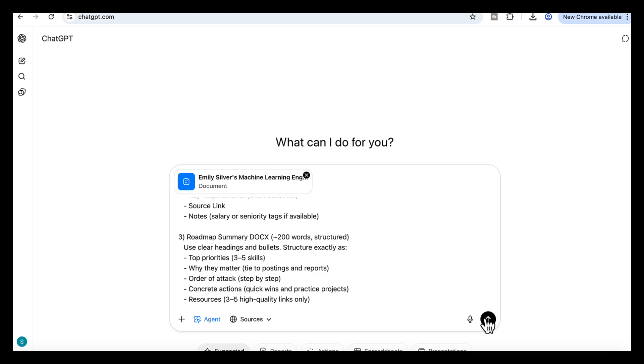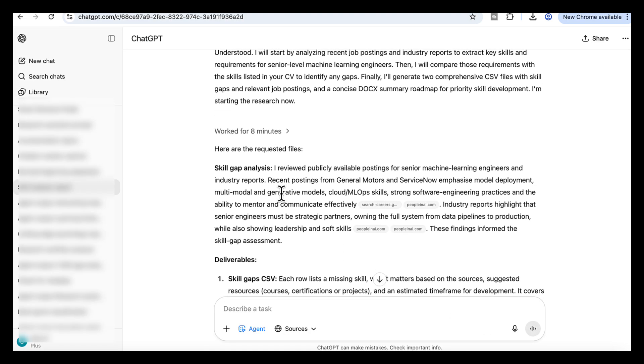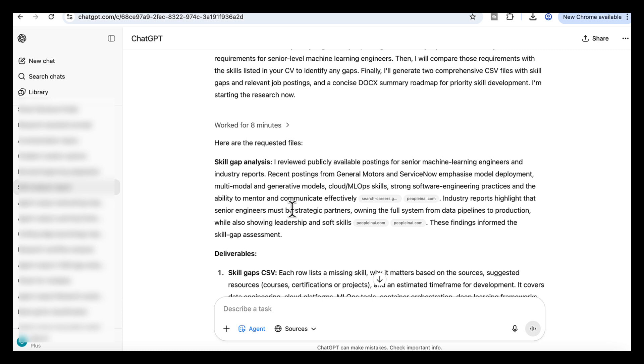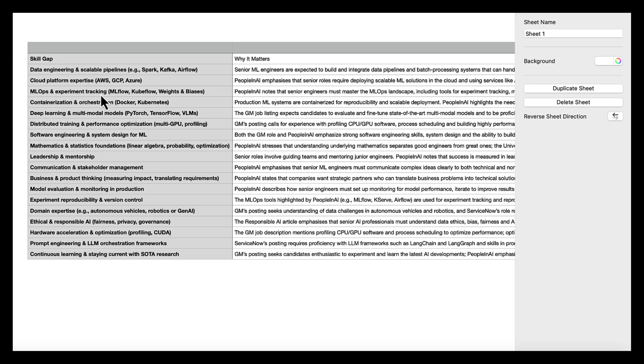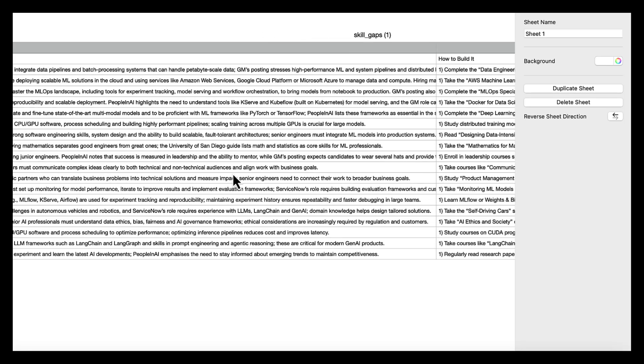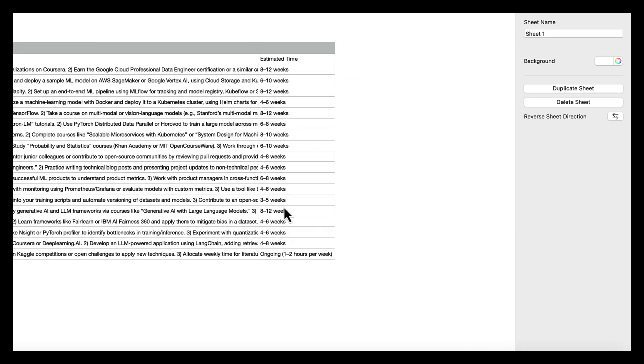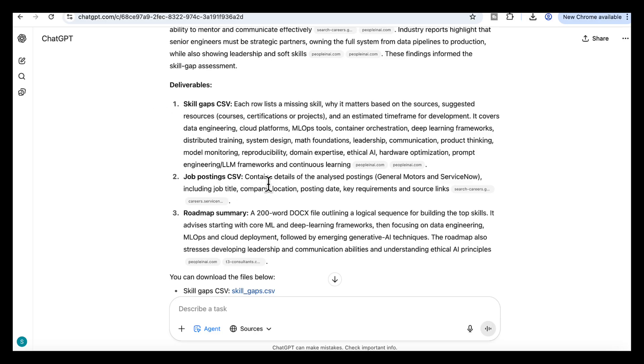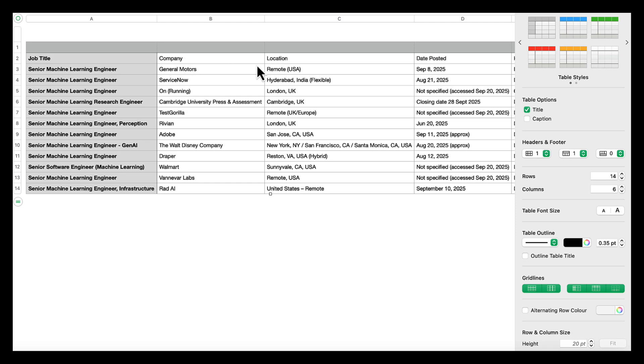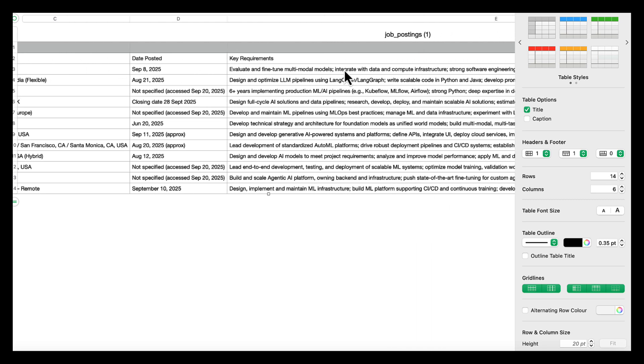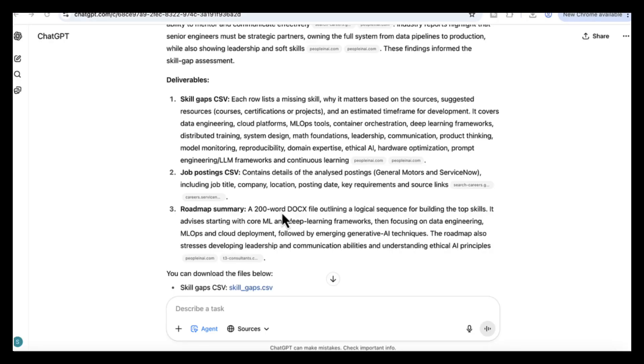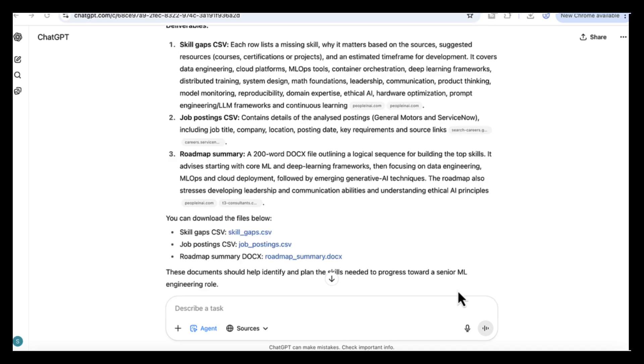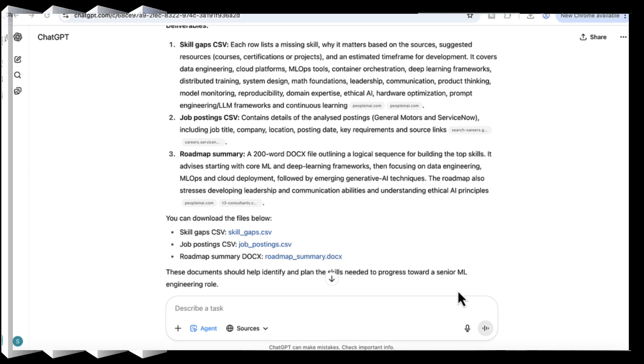And here's what it came back with. It ran for about eight minutes. First, a skill gap CSV file. Each row lists a missing skill, why it matters based on the sources, suggested resources like courses, certifications, or projects, and an estimated timeframe for development. Second, a job postings CSV file showing details of the roles it analyzed: the job title, company location, posting date, key requirements, and the source link. Third, a roadmap summary document of about 200 words, outlining a logical sequence for building the top skills. You can download the full CSV files, and they're ready to use. So instead of guessing what matters for your next role, you get a complete source-backed plan in minutes.